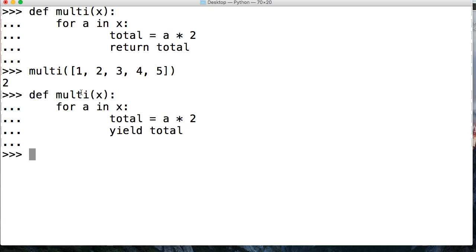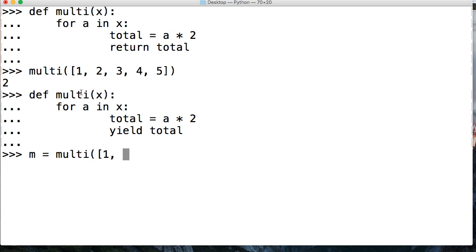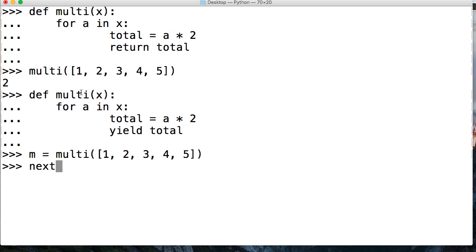Then we're going to come down and I'm just going to say m is equal to multi. And I want to pass in my list of 1, 2, 3, 4, and 5. Close out my list, close out my function call. And then we're going to say next m, just like this. Boom, 2.